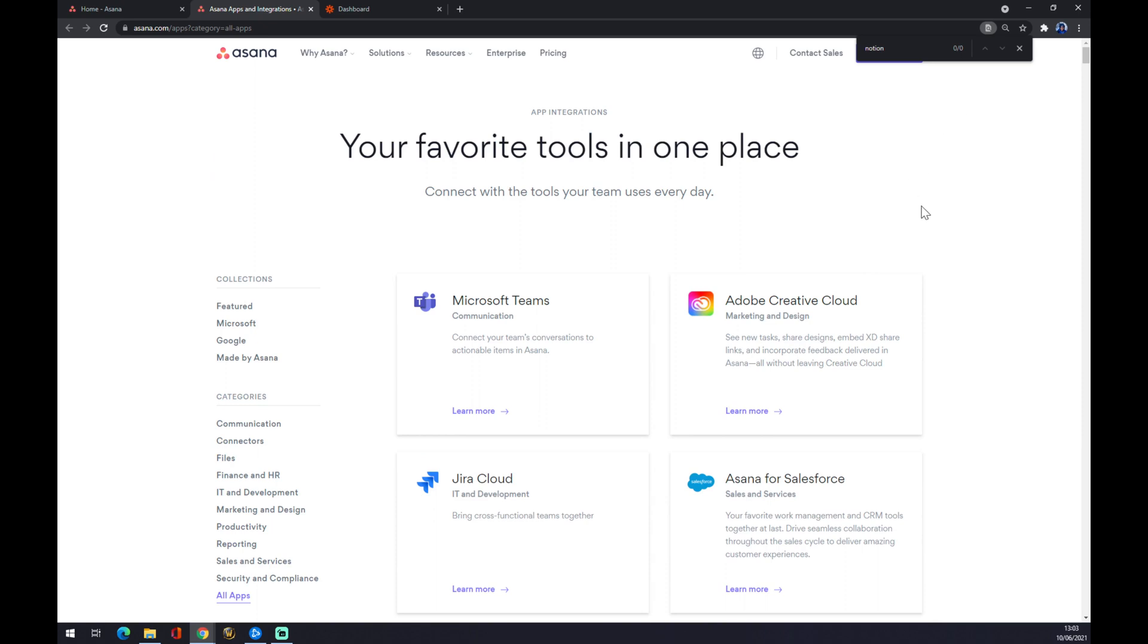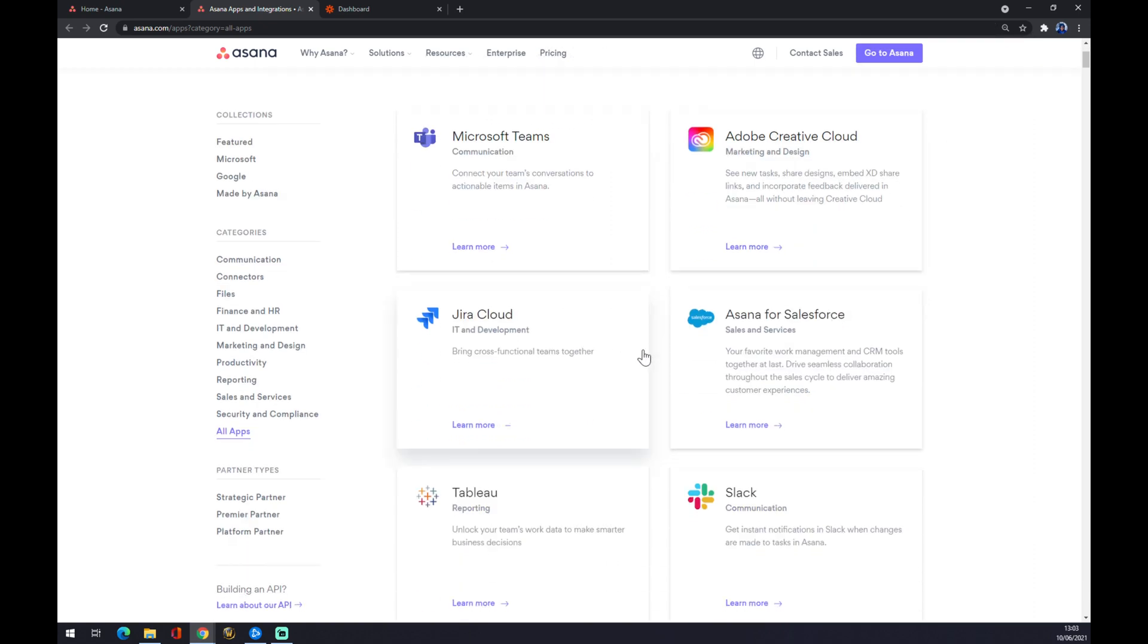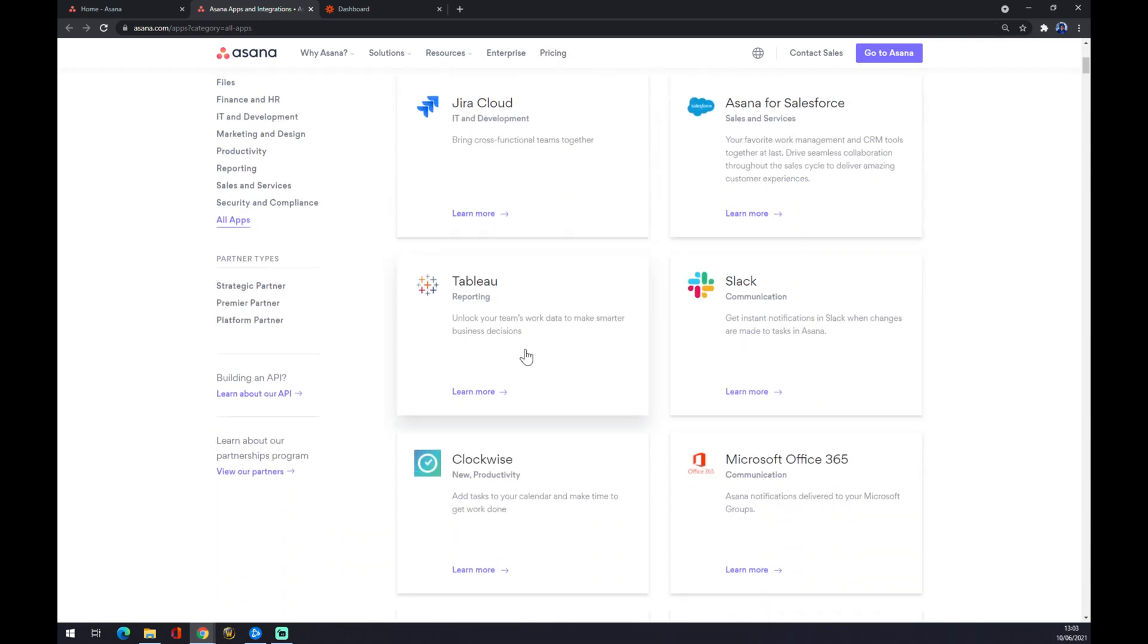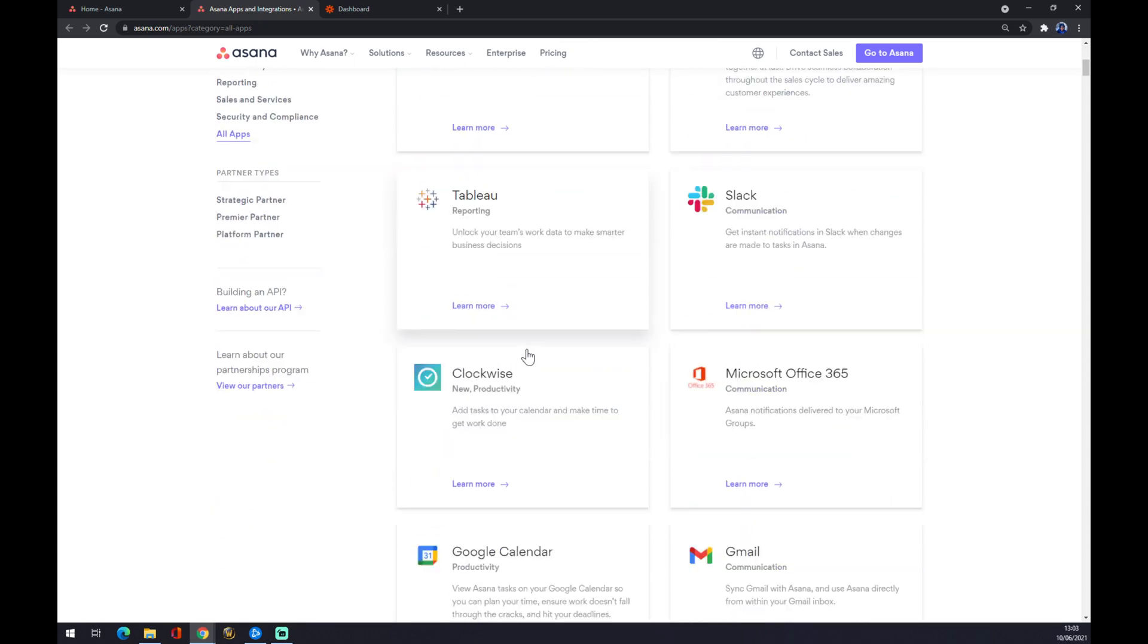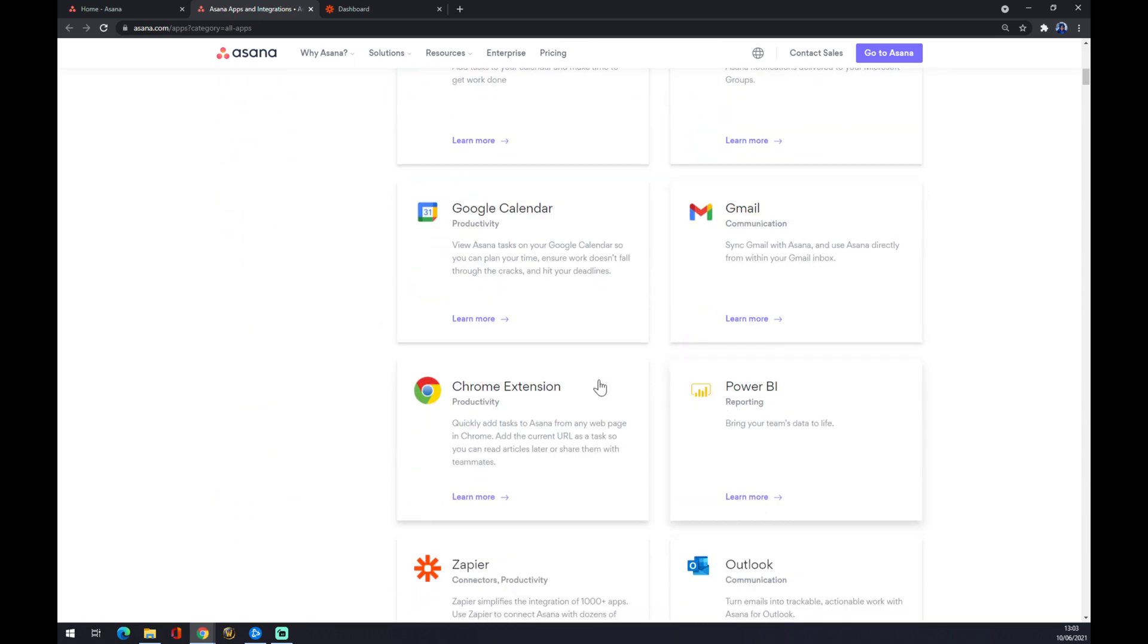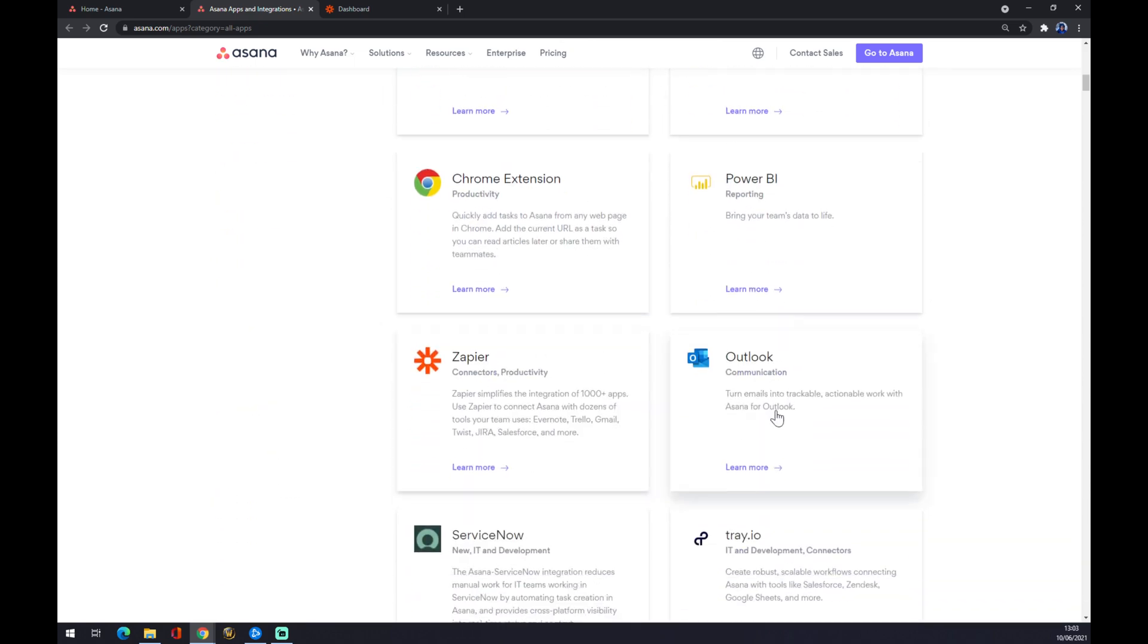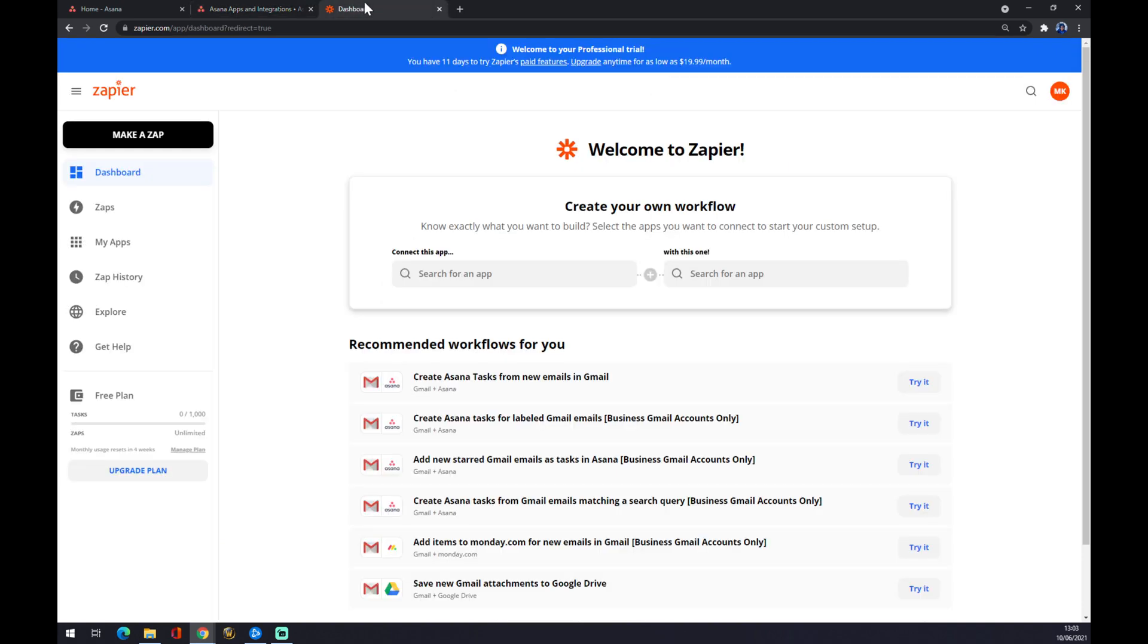Asana will actually help you with maybe 99% of everything you're looking for, like Jira, Asana for Salesforce, Gmail, Chrome extensions, and Zapier, for example. We are going to use Zapier now to make this integration happen.